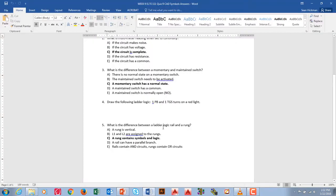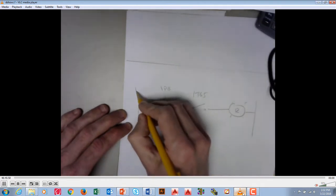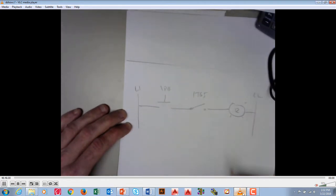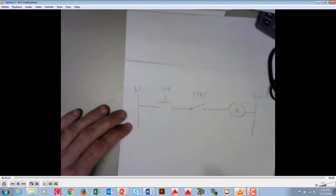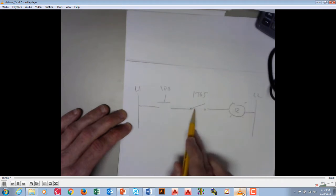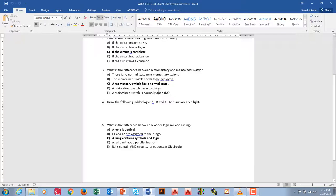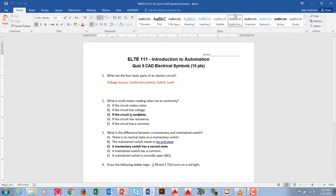The difference between a ladder logic rail and a rung: a rung contains the symbols and the logic. The rails are L1 and L2 — those are the voltage rails. The rung right here contains the symbols and the logic. In this case, we had an AND circuit that we created. Pretty basic — we did okay on it.